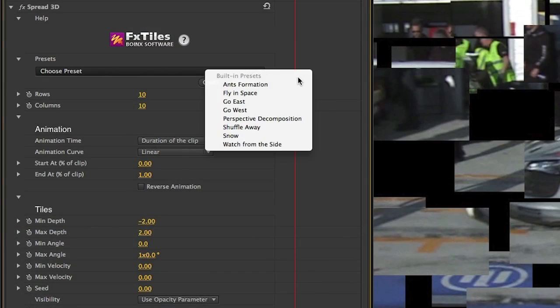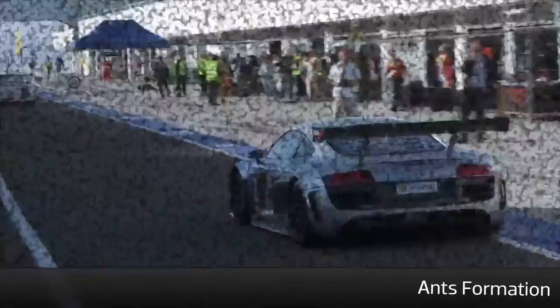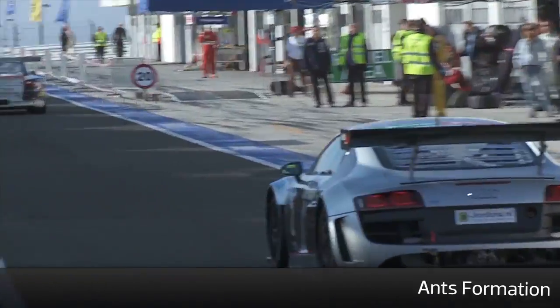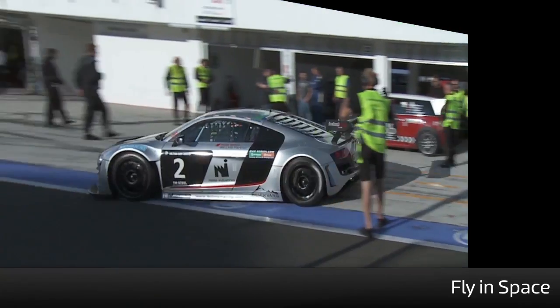First let's take a look at the presets that come with this effect. Using these presets on their own will give you a quick and easy effect with very little effort.